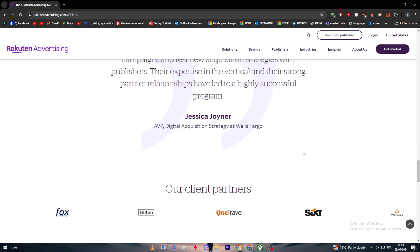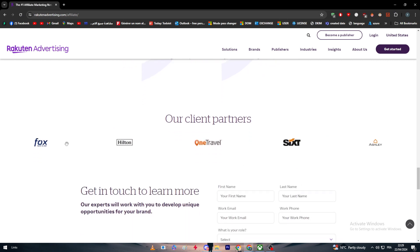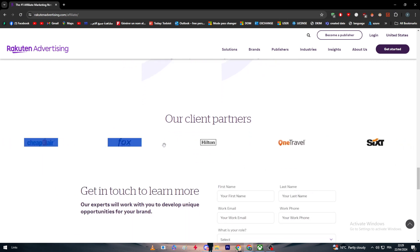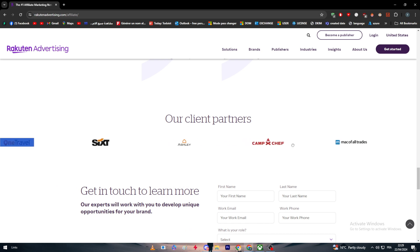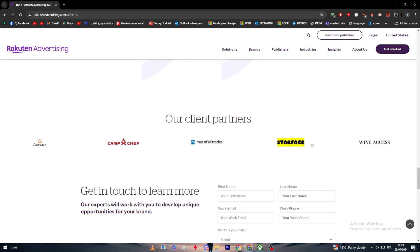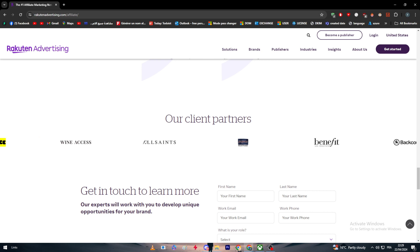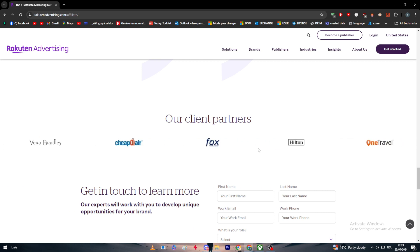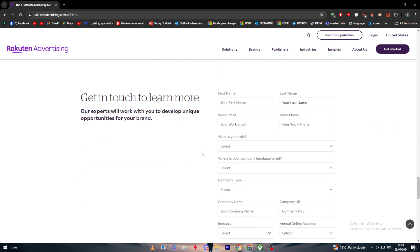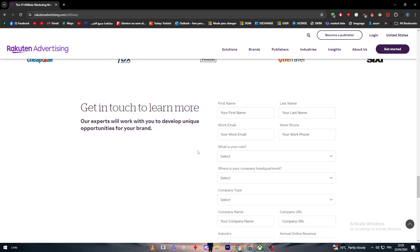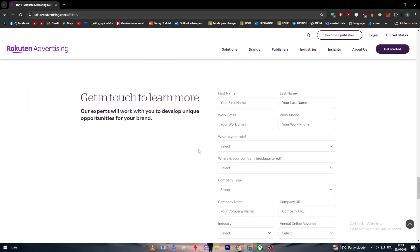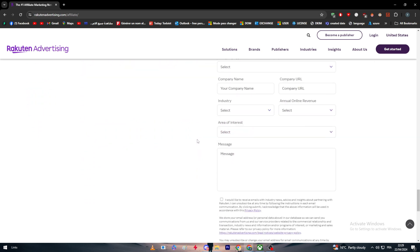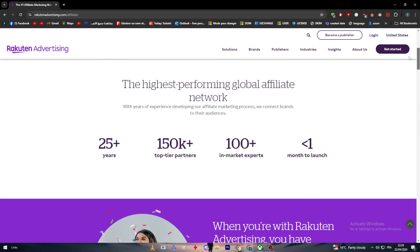These are some of their clients and partners. They have Hilton Hotels, OneTravel, Saks, Ashley, Camp Chef, Mack Weldon, Trader, Starface, Wine Access, All Sense Benefits. You can find all of their partners and client partners here.